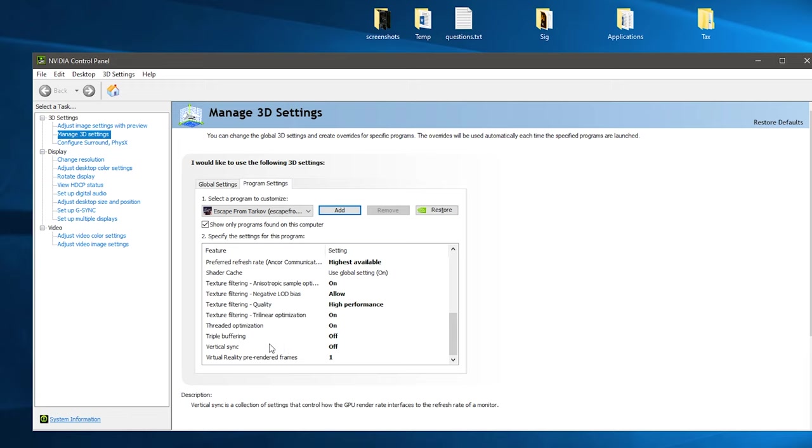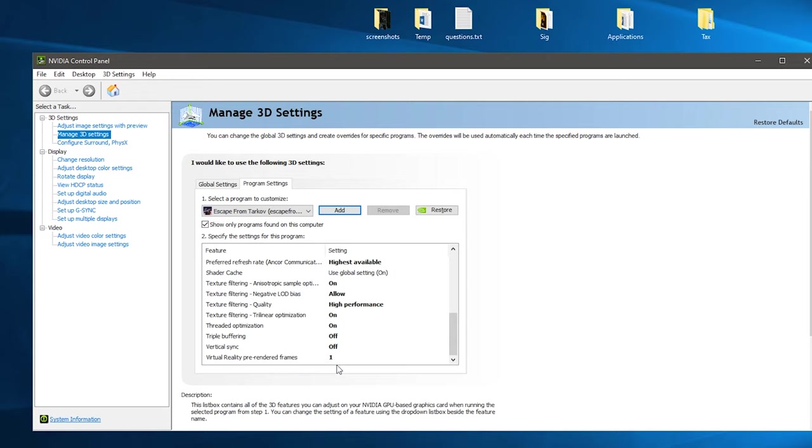Triple buffering can remain off, and then vertical sync you want off. We'll talk more as to why you leave vertical sync off. And then you want the virtual reality pre-rendered frame set to one.